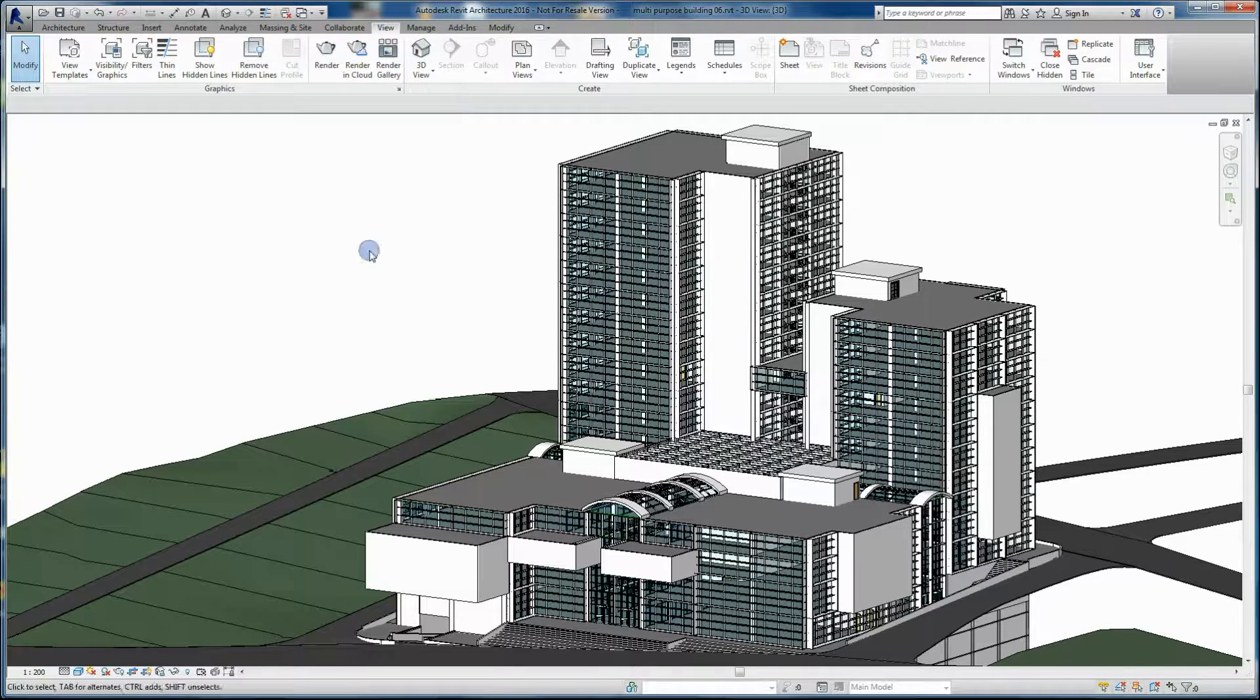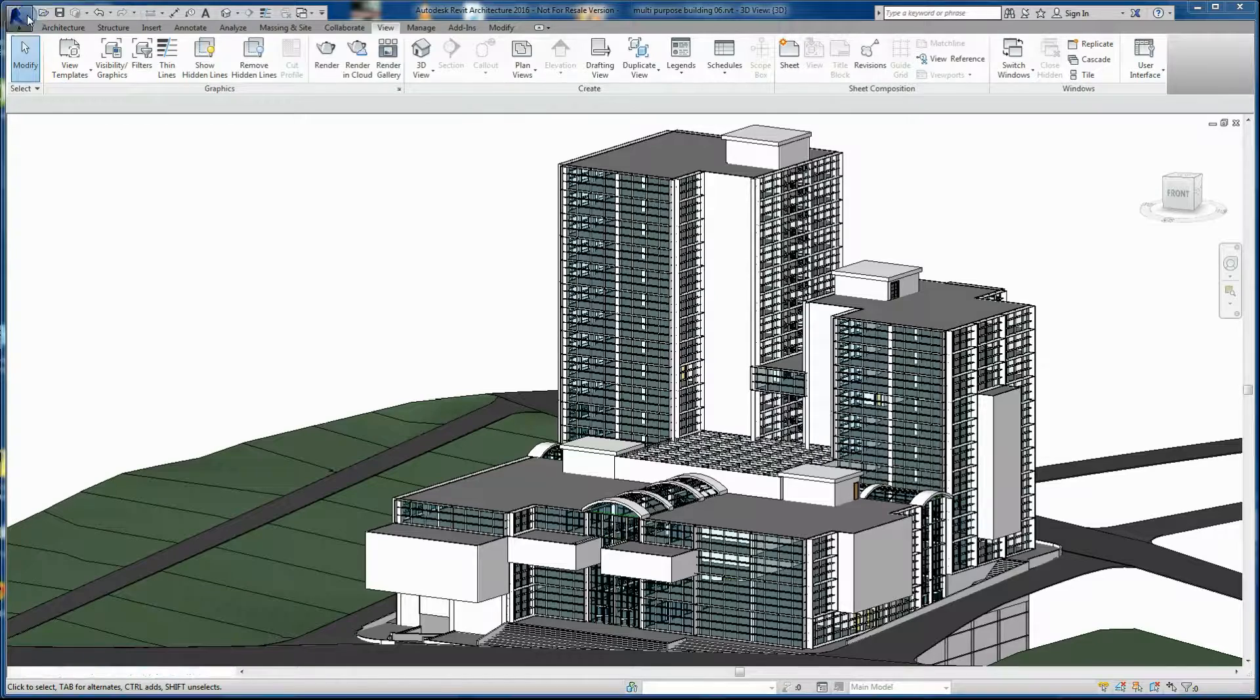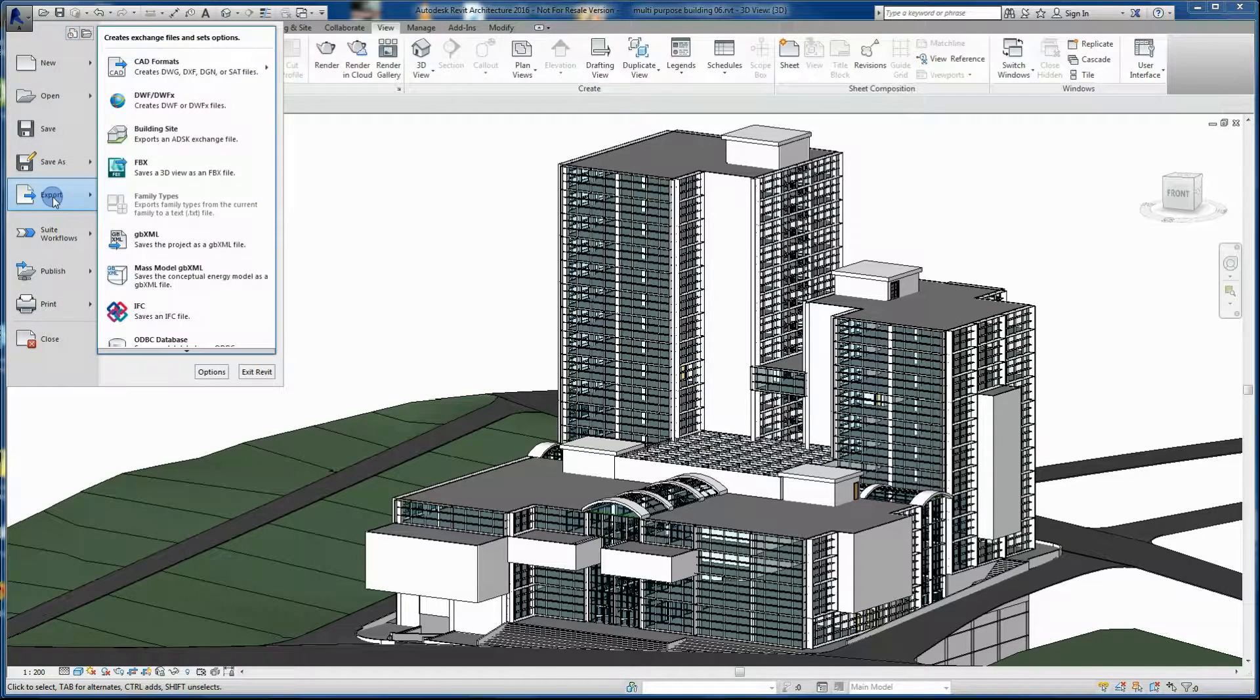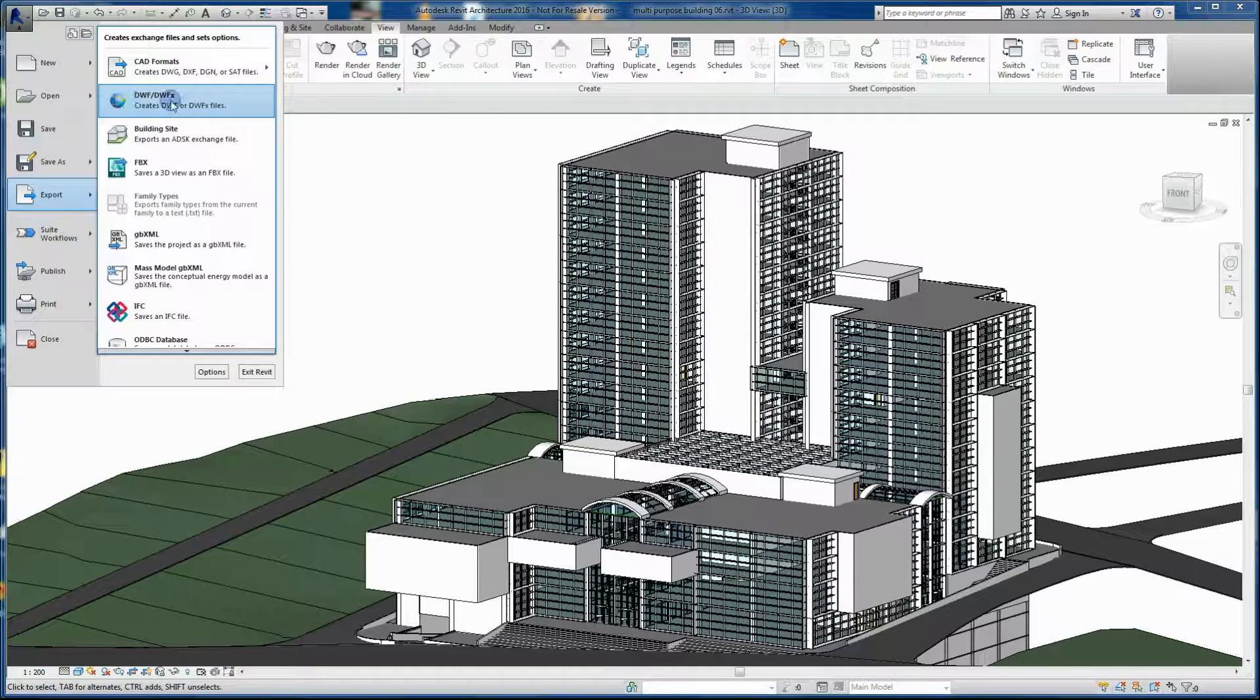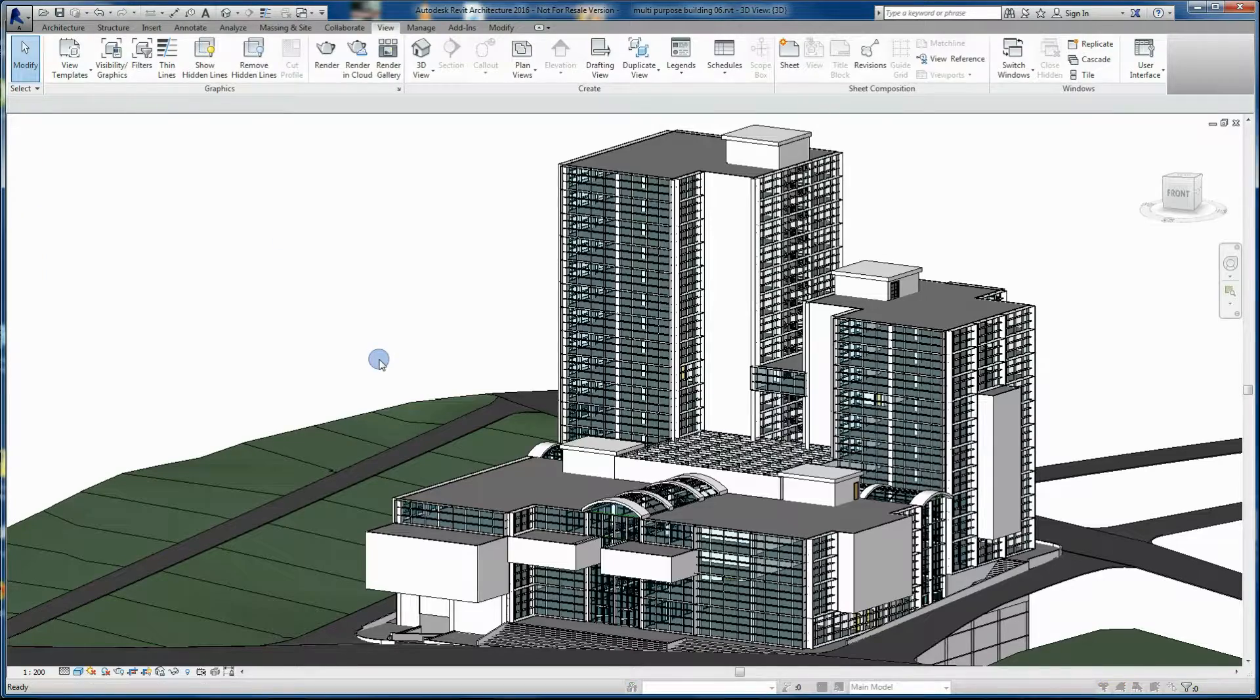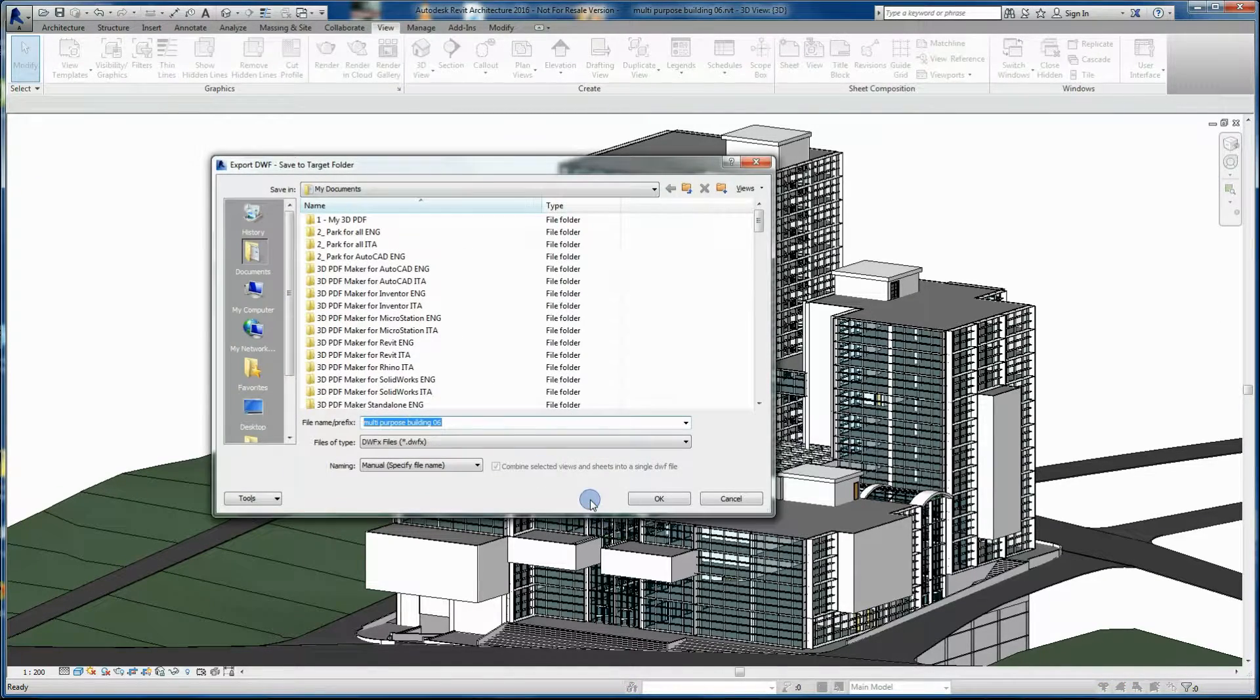Enable default 3D view and export it to DWF or DWFx file format without modifying any option, or ask to do it your supplier of a 3D Revit model.